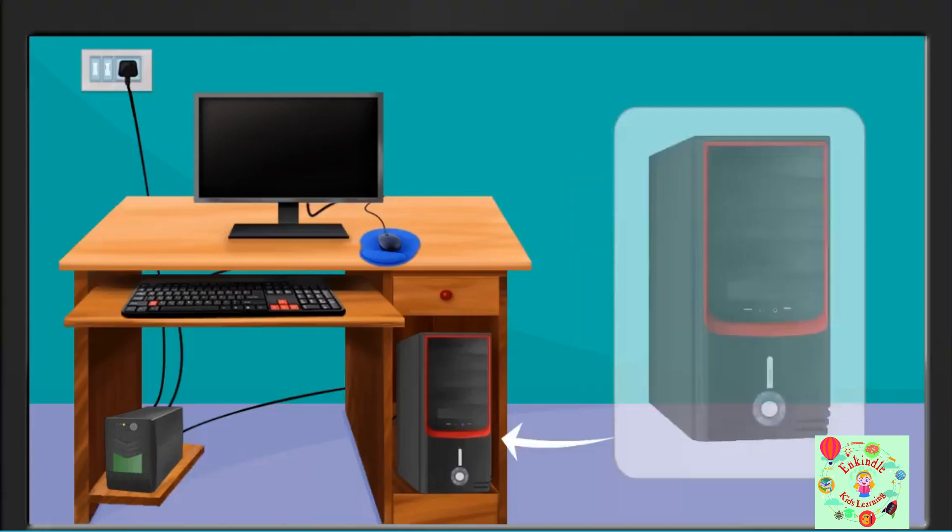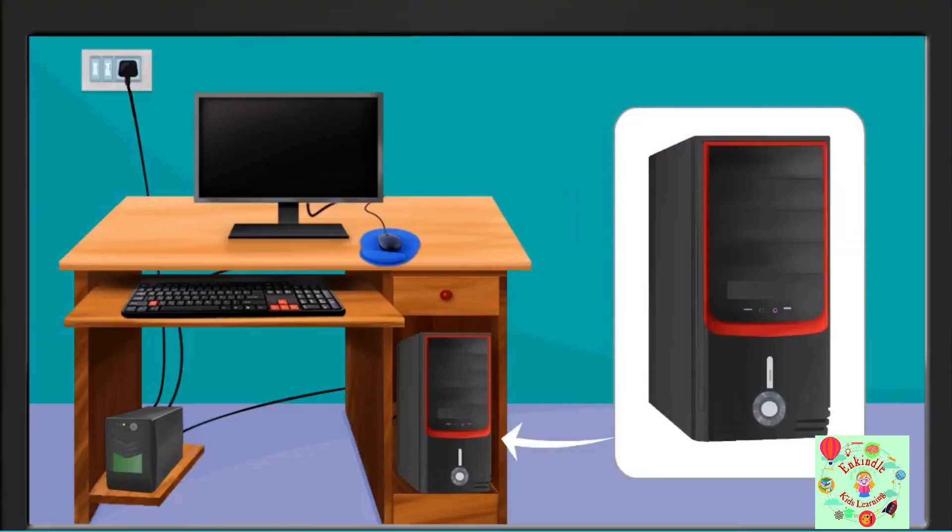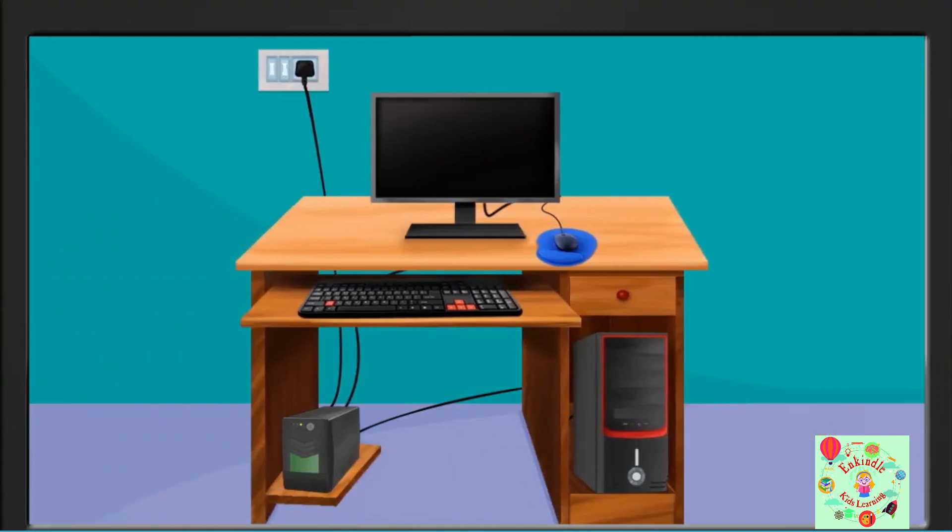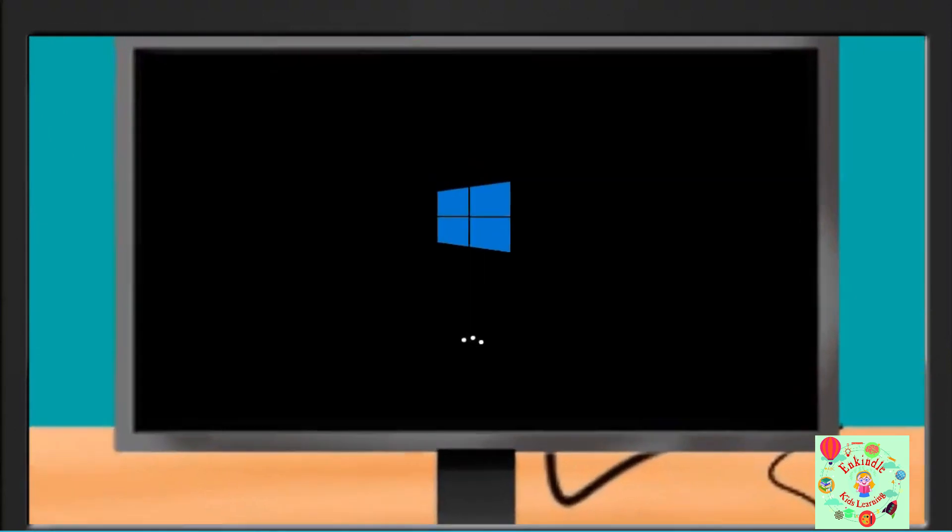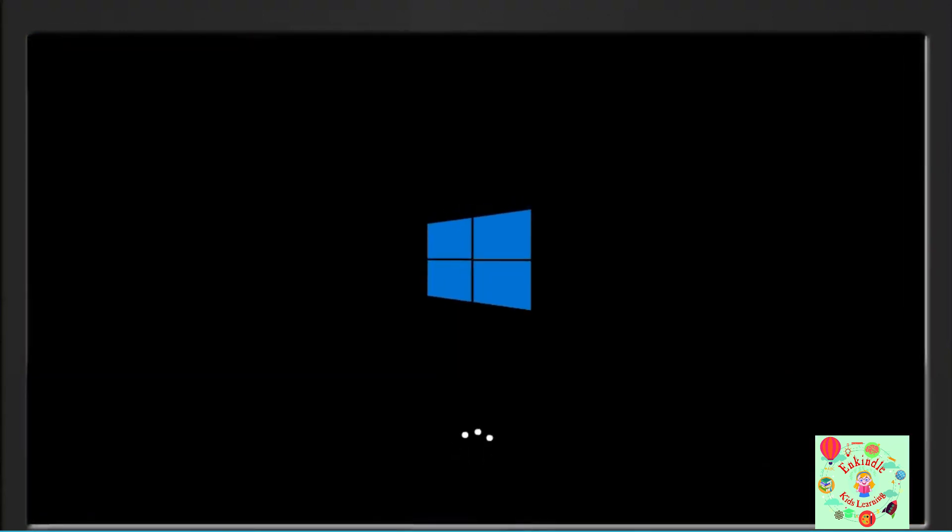the computer work. Then switch on the power supply button of the CPU. At last, switch on the monitor button and wait for some time. Windows is the most powerful program that makes the computer work. Once the computer is